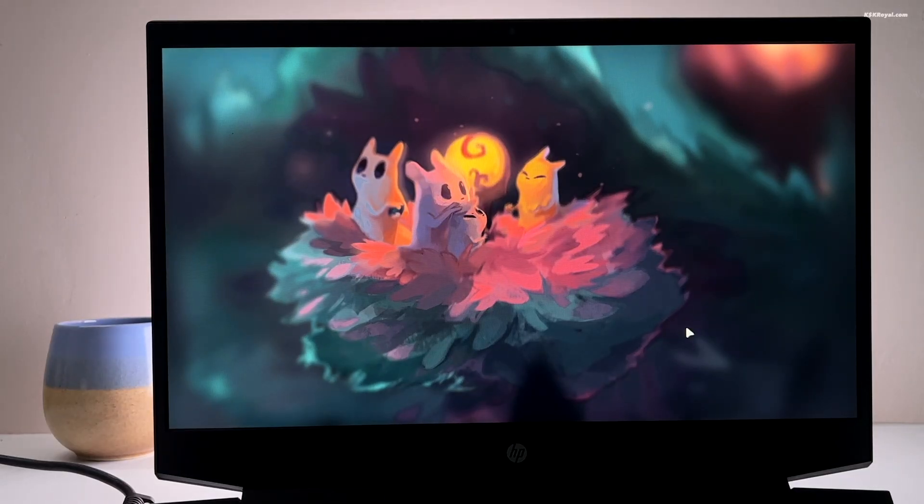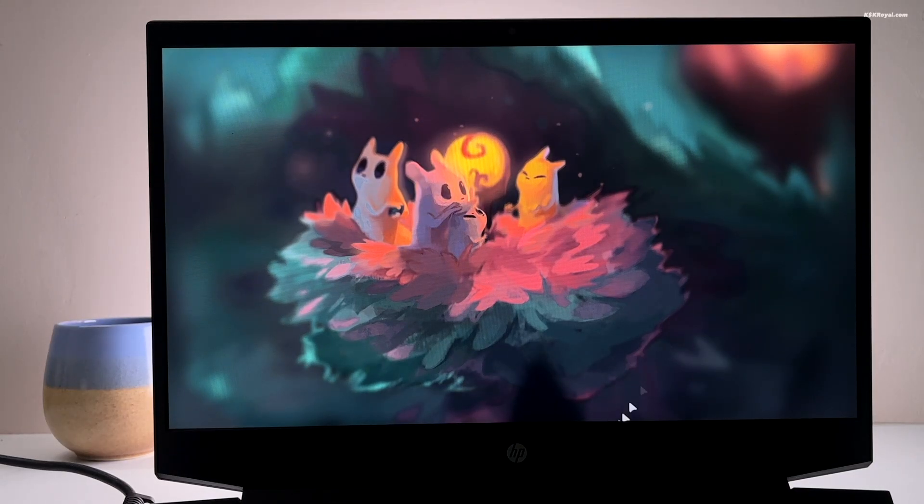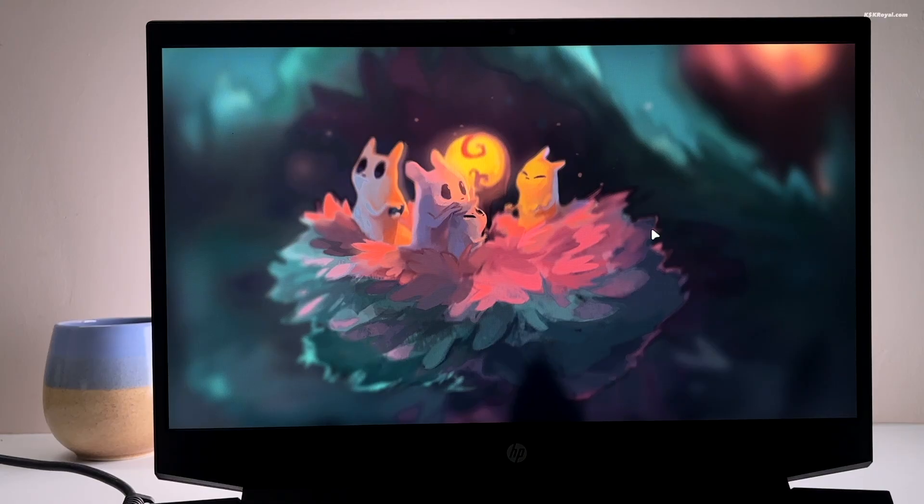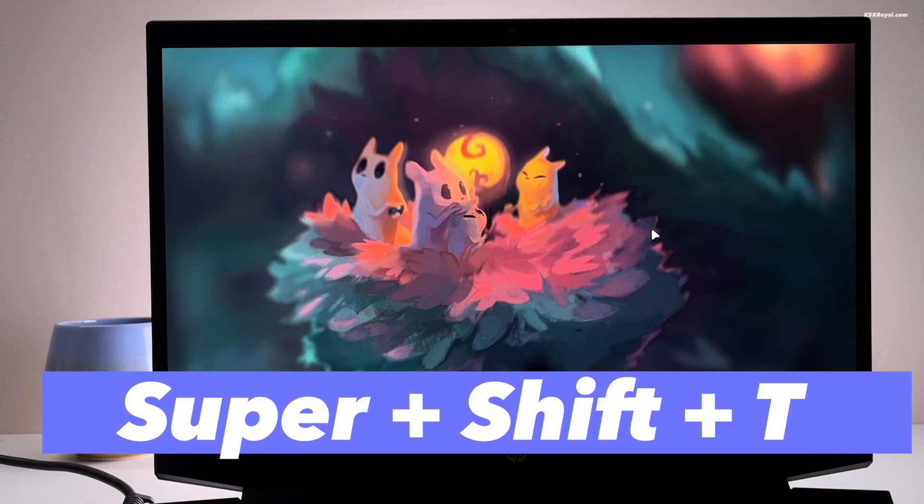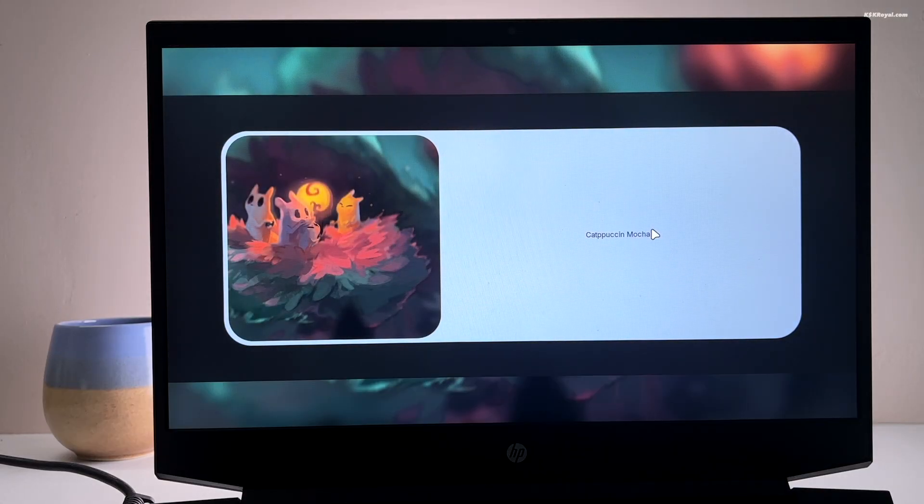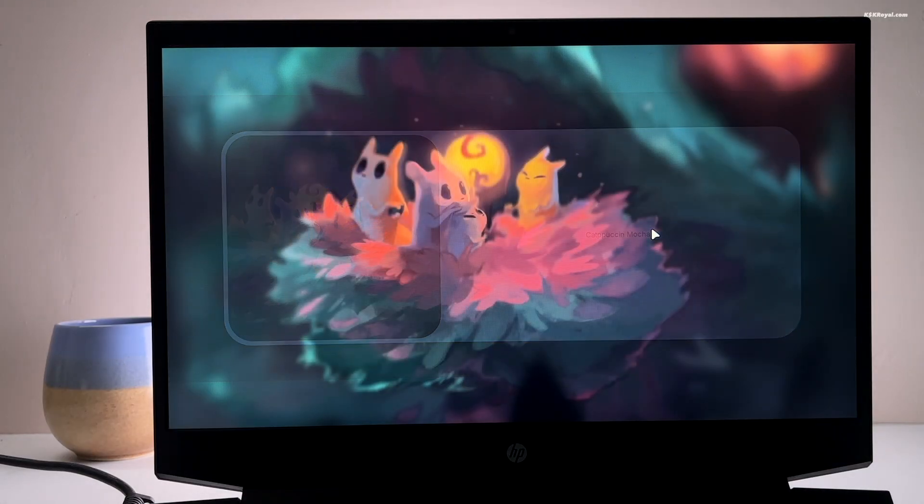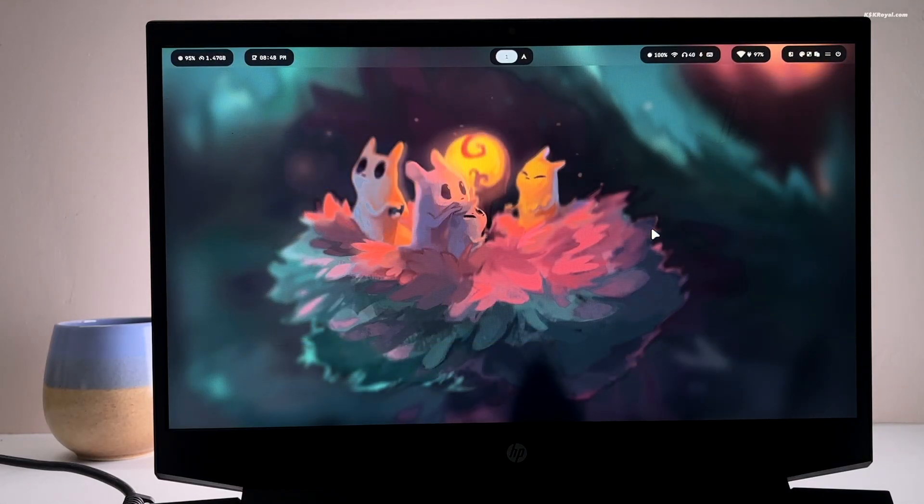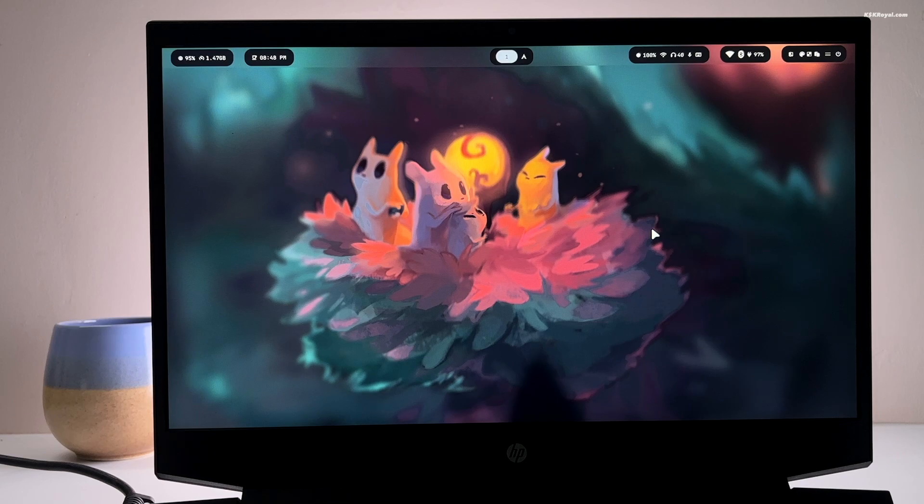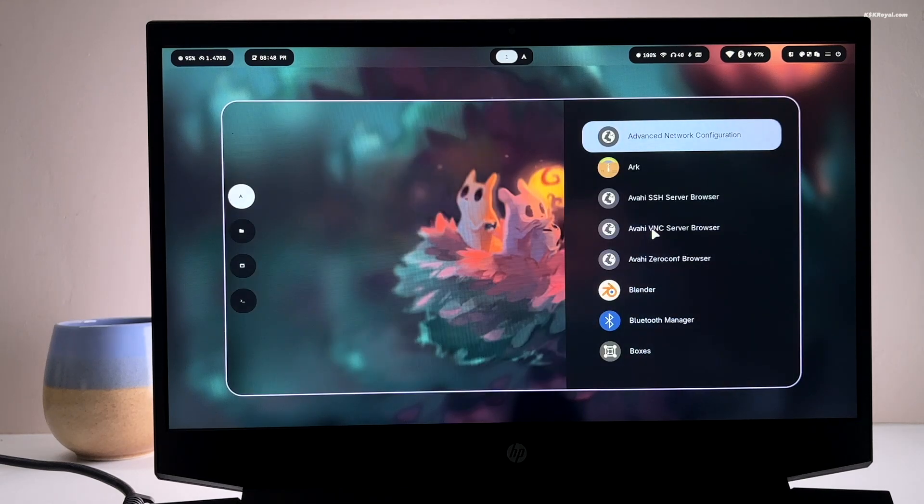After login, you might notice the waybar is missing at the top. Now simply press super plus shift plus T to open the themes menu. Then select the default theme and press enter. And boom, the waybar is back and ready to use.